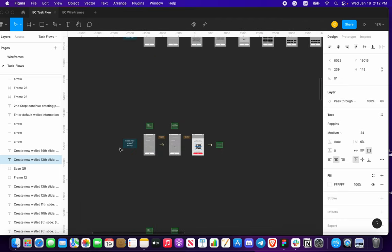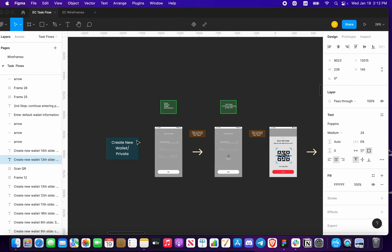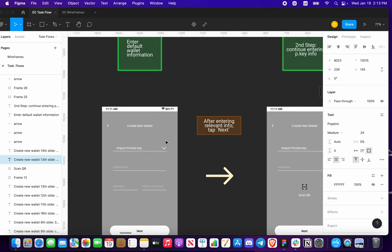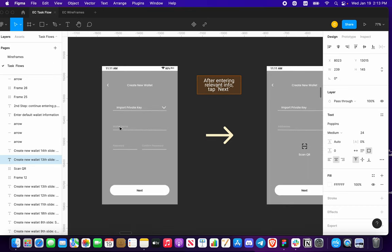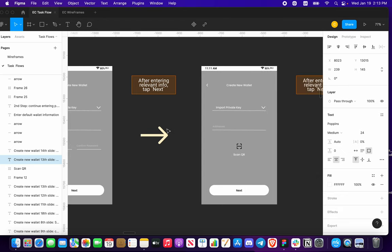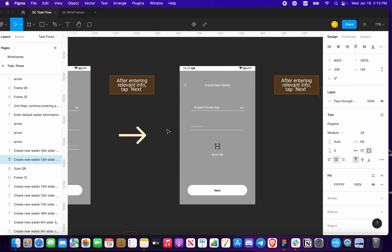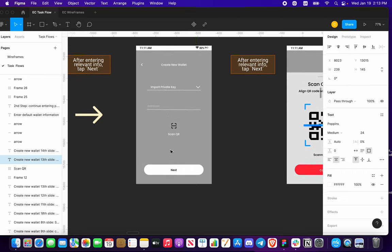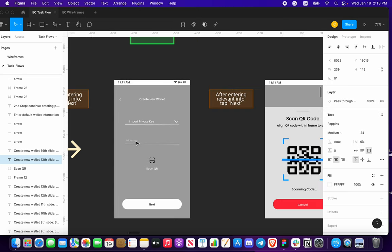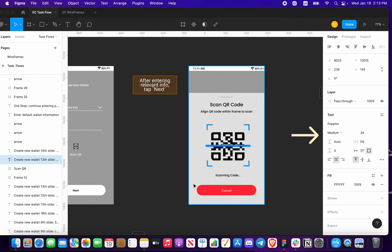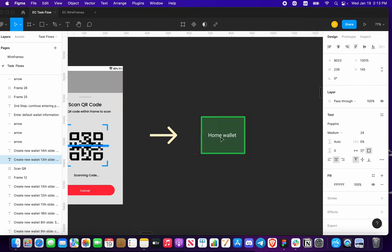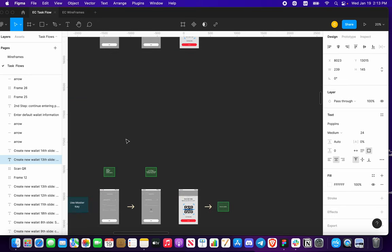The last option for creating a new wallet is a watch-only wallet. Familiar place — enter default wallet information with your wallet name, password, confirm, click next. You're going to put in your addresses and/or scan a QR code. If you type your addresses in, press next. If you scan your QR code, you can press cancel or confirm, and it's going to take you to the same place — your new home wallet.